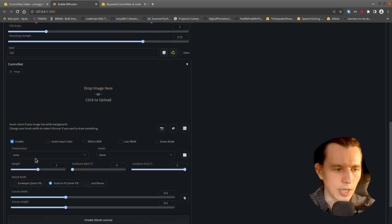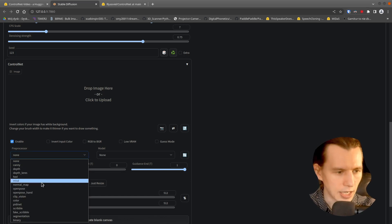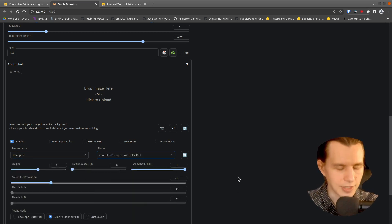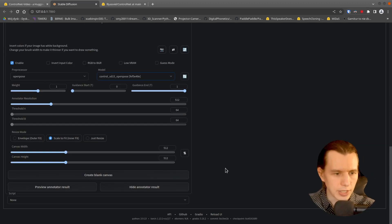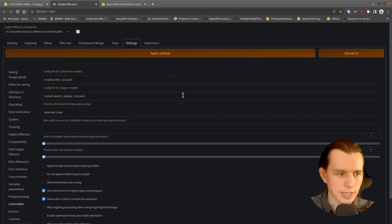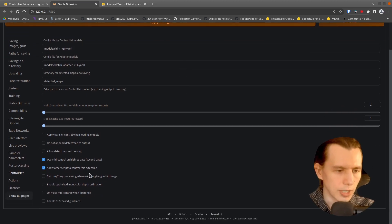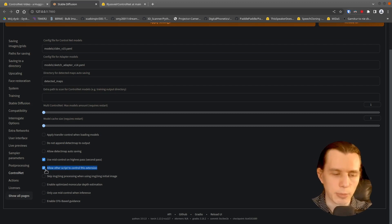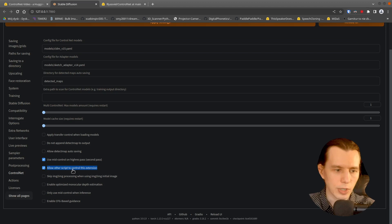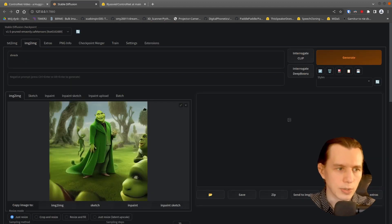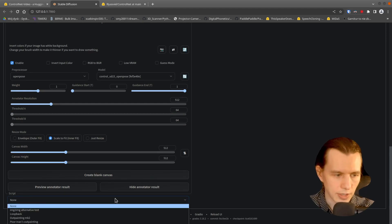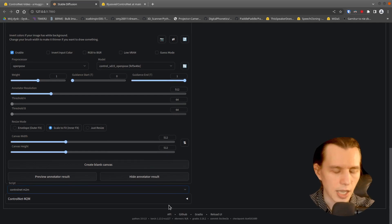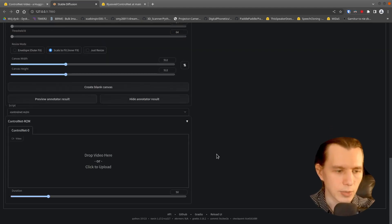I will enable it and use a Control SD15 OpenPose. So right now you have to do one more thing. Go to the settings and go to the Control Net settings and make sure you have this checkbox selected. Allow other script to control this extension. Because we have here Script tab and Control Net M2M script.